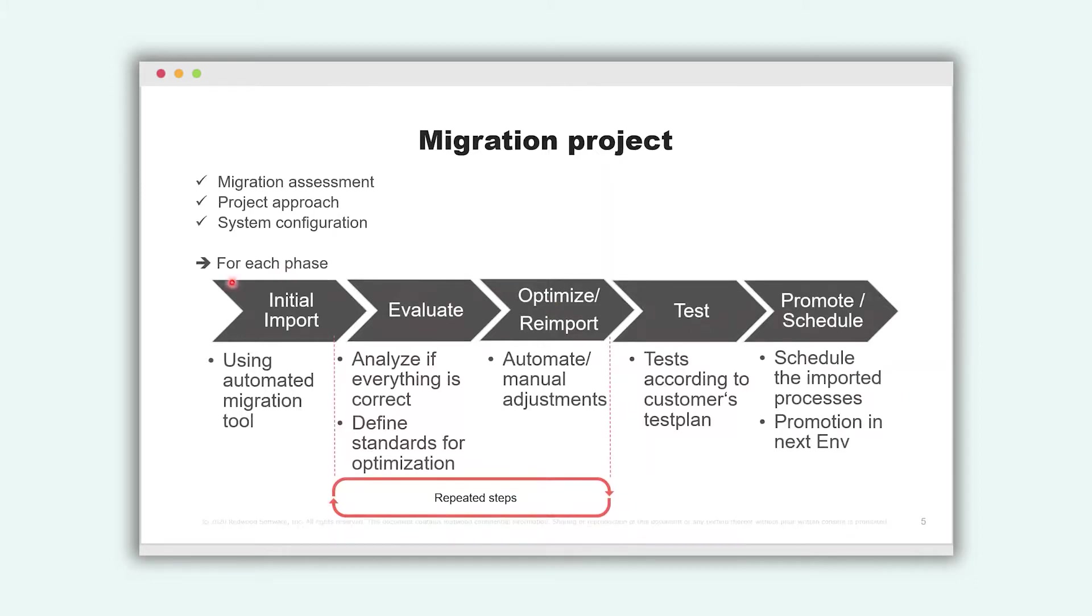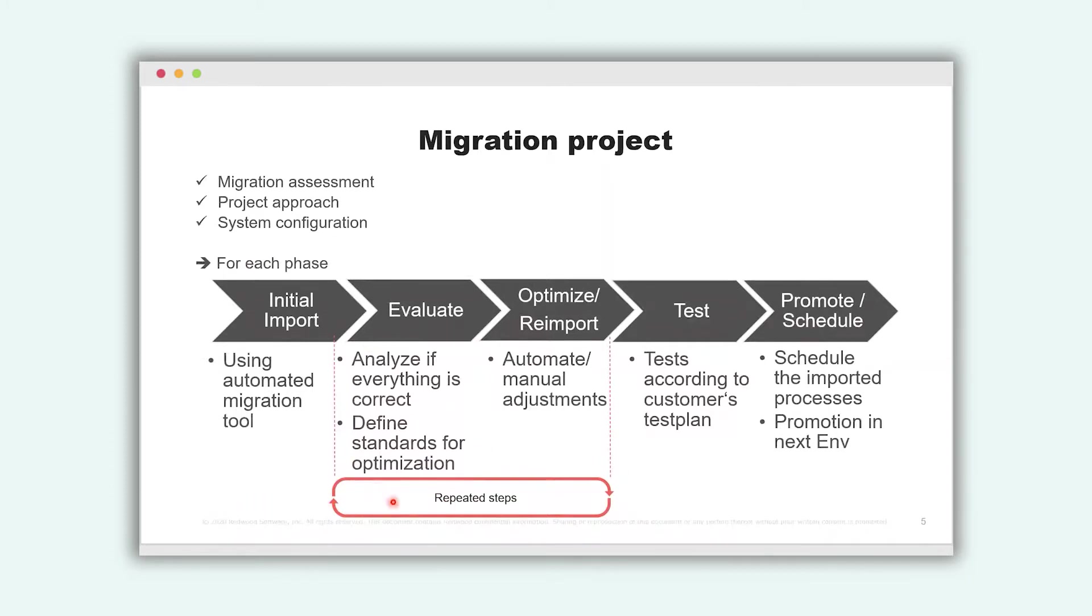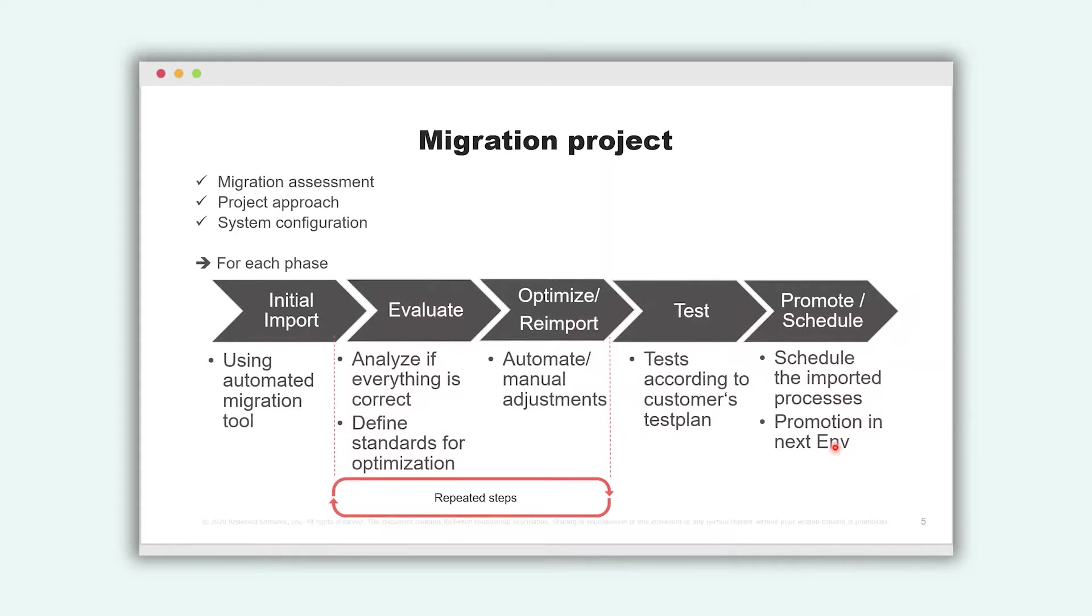I will import some export data from CTRL-M. This is in XML format. I will import it automatically. I will analyze it, evaluate it. I will make some adjustments, I will test it, I will schedule it and I will promote it.